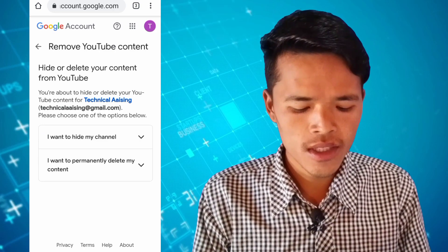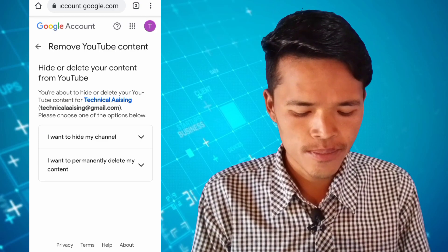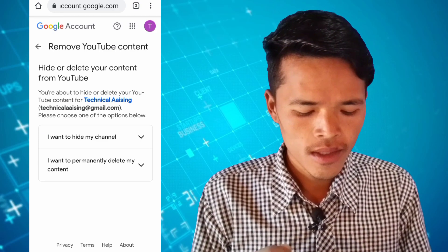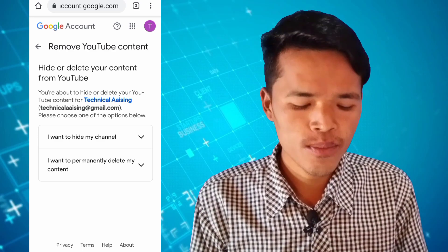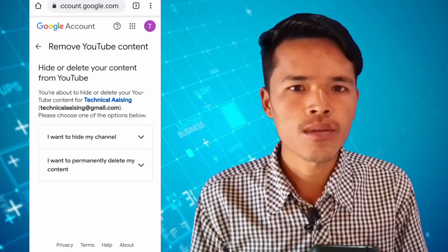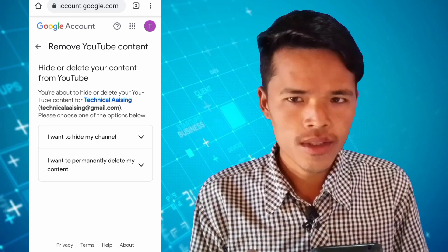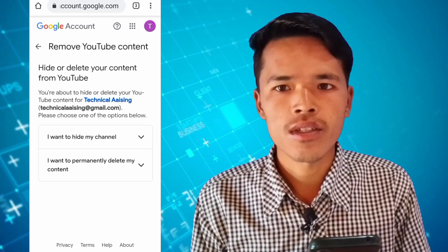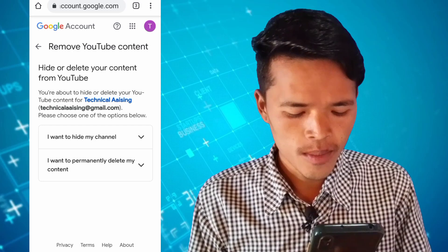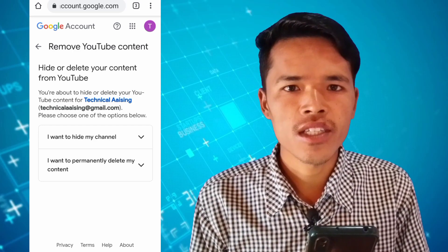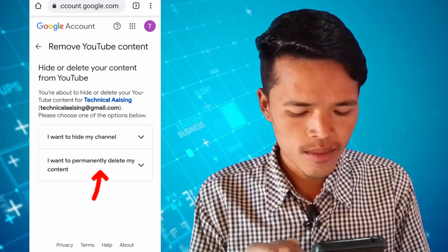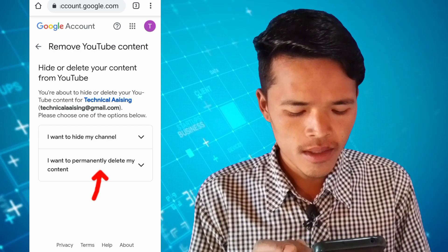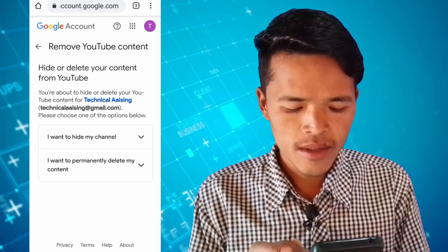We will do this next. If you want to hide it, you can delete it. You can delete it twice. I'm going to delete my content.